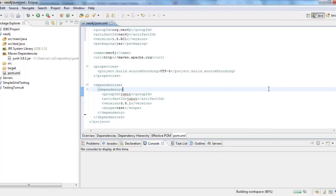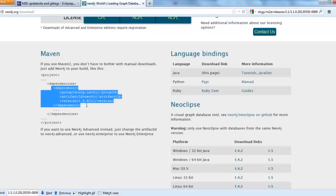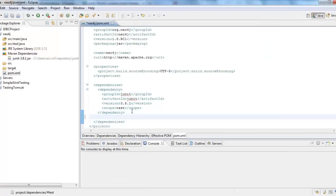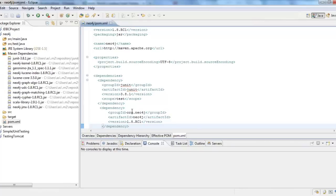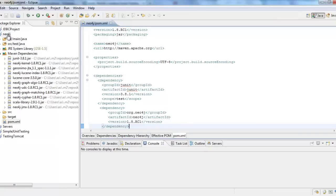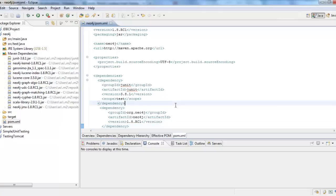So now you see the pom.xml file. Now in this, we need to add Neo4j as a dependency. Select this. Copy. Go to Eclipse and create a new dependency. And then click save. Once you click save, Maven adds all the Neo4j jars automatically into the Neo4j project that we have selected.